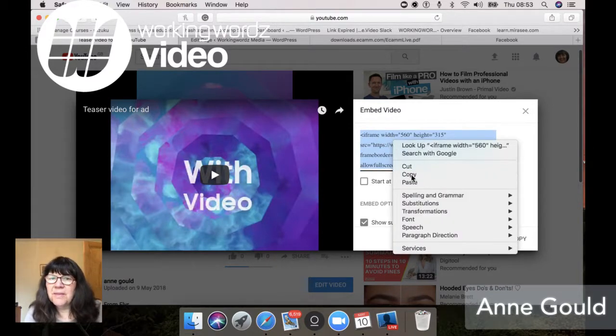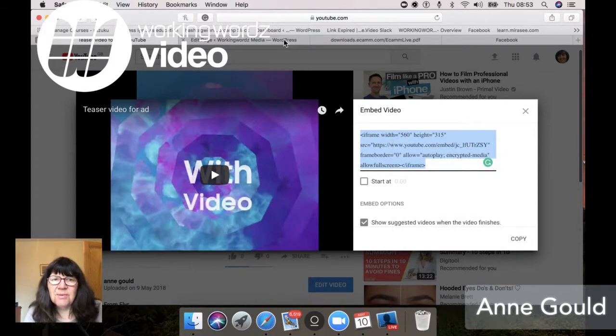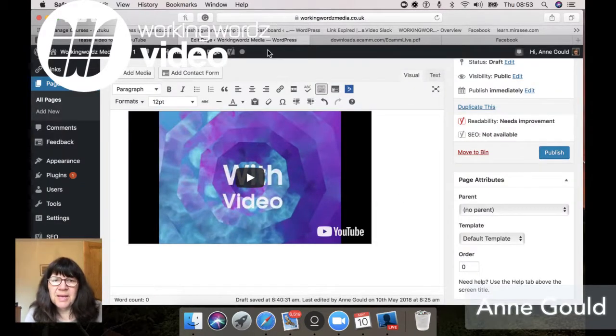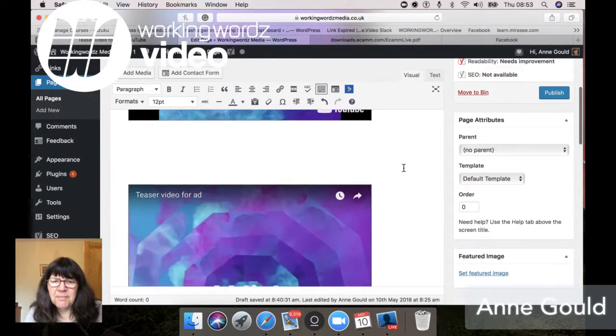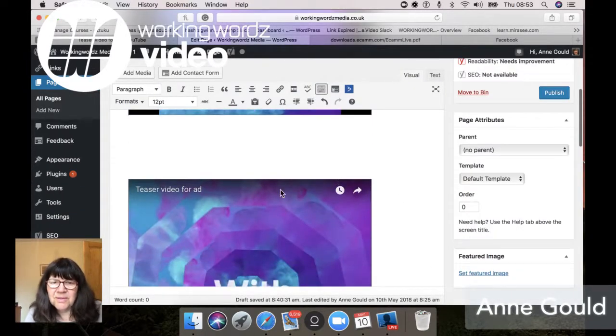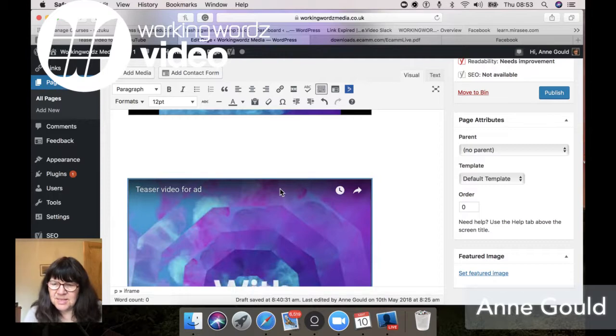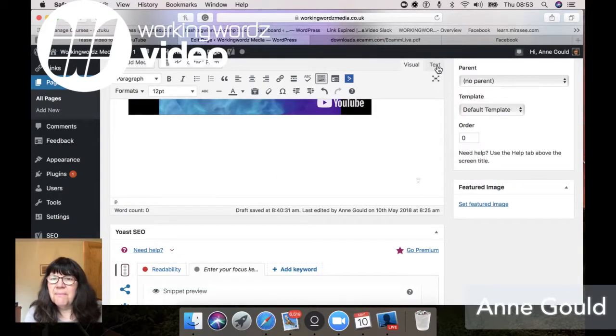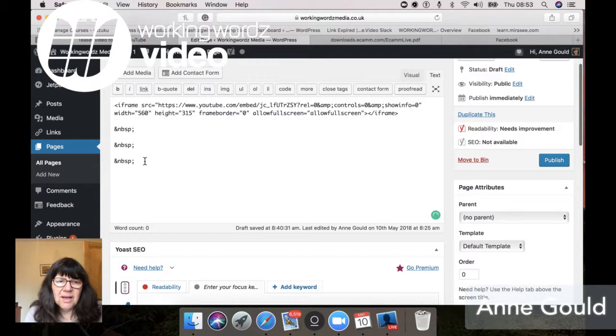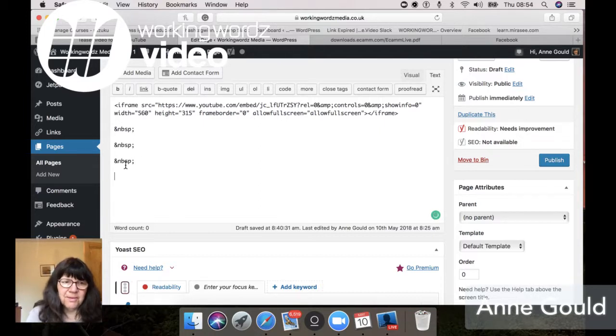Copy that and let's go over to the webpage. I've done one of these already, but let me just delete it. So paste the code below here.